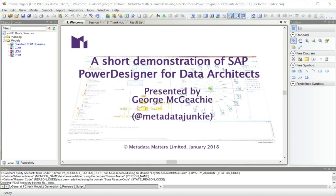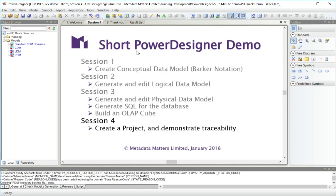Hello and welcome to session four in this short demonstration of SAP Power Designer for data architects. In our earlier sessions, we created a conceptual data model, generated and edited a logical data model, and then generated and edited a physical data model.